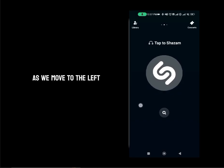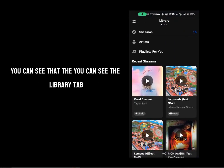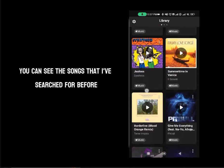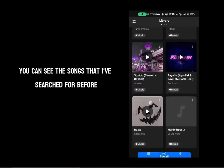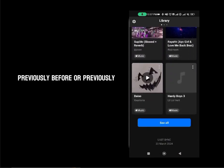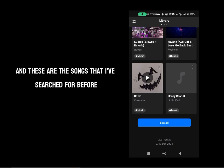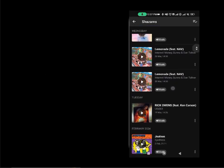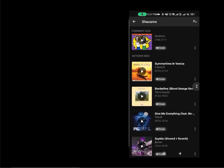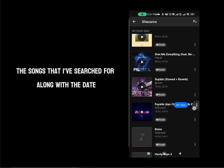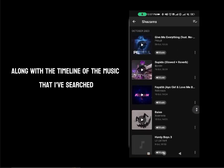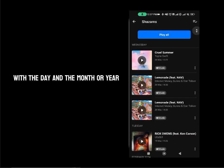As we move to the left, you can see the library tab — that is Shazam's artists and playlist for you. As we scroll down, you can see the songs that I've searched for before. If you click on see all, you will be able to see the songs that I've searched for along with the date, the timeline of the music with the day, month, and year.